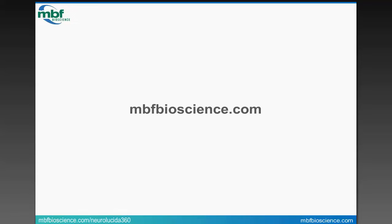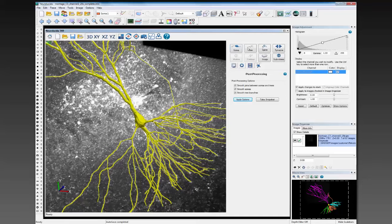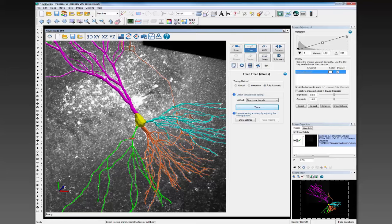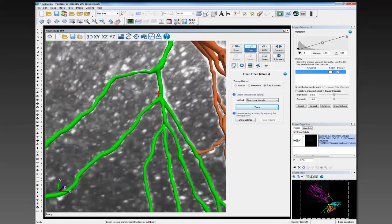One last question from a current Neuralucida user: how does Neuralucida 360 recognize branch order? In older versions of the software, when you're creating a reconstruction manually, as you get to a branch point, you right-click and select what kind of node it is — a bifurcation or a trifurcation. In Neuralucida 360, you no longer have to do that because the connection point itself just gets updated as you add more branches to it. So as you're tracing back and forth along the neuron, this position just gets added in as you add that branch. You no longer have to right-click to say bifurcation or trifurcation and make note of it.